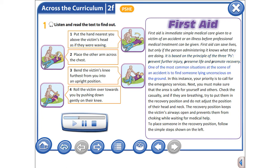One of the most common situations at the scene of an accident is to find someone lying unconscious on the ground. In this instant, your priority is to call for the emergency services.